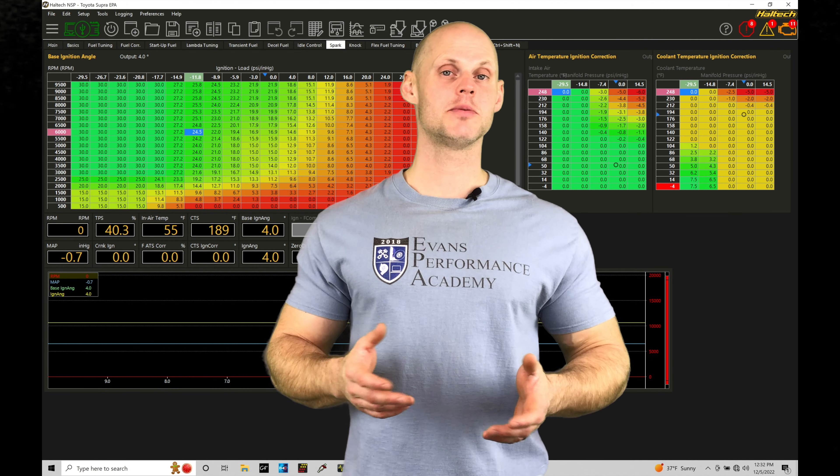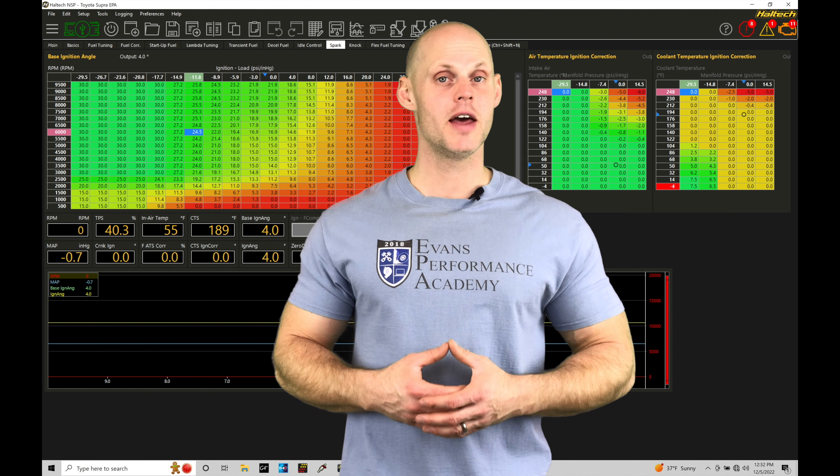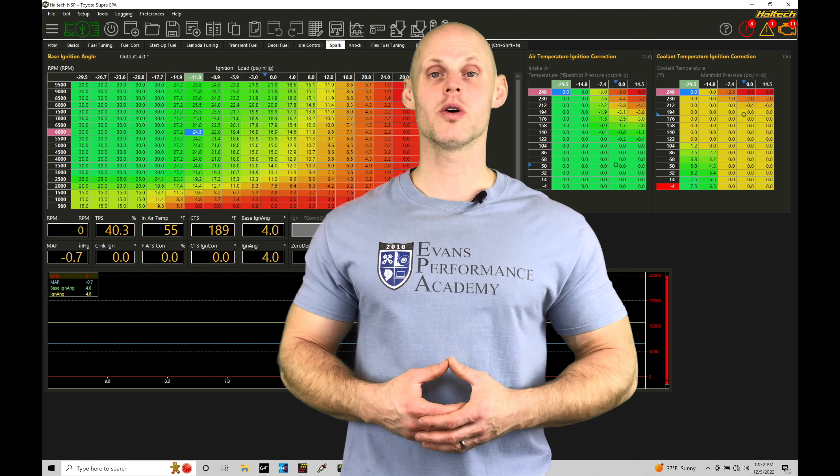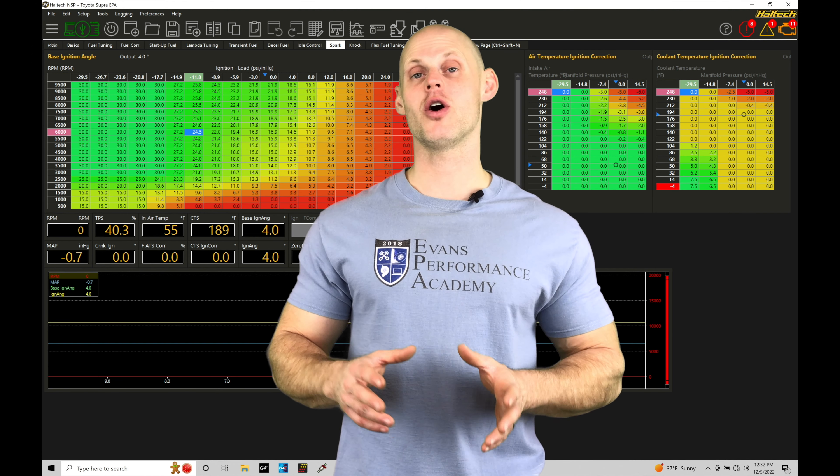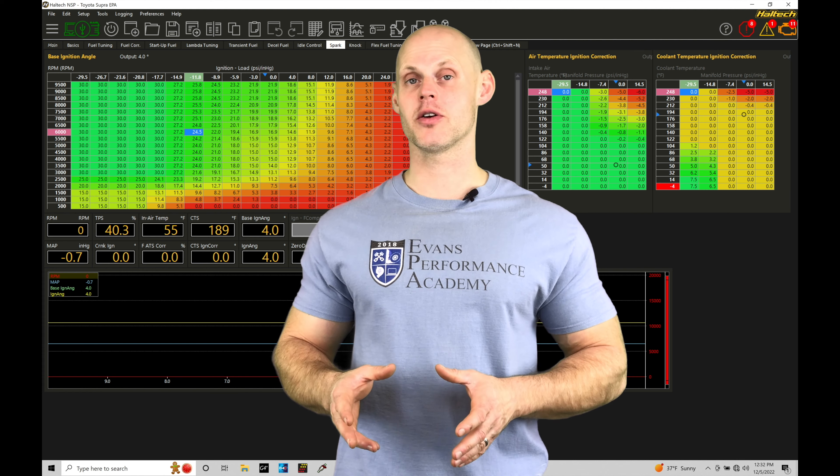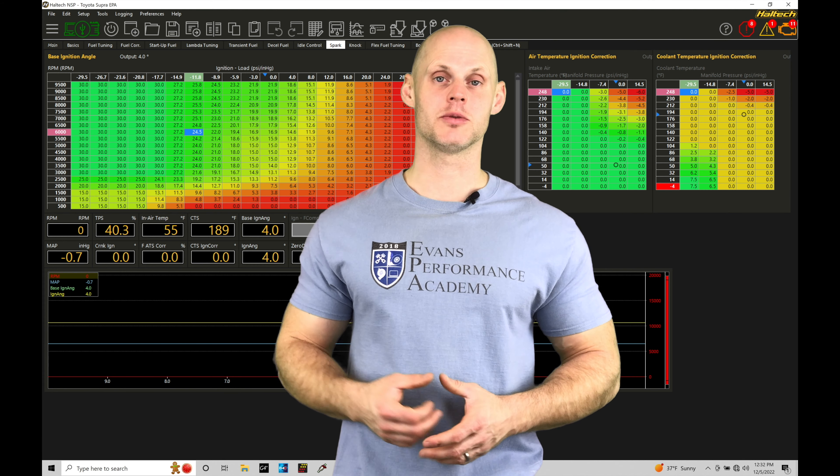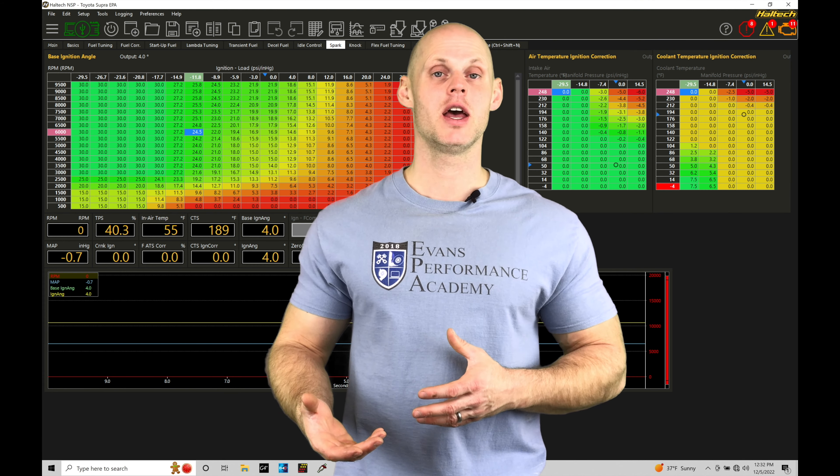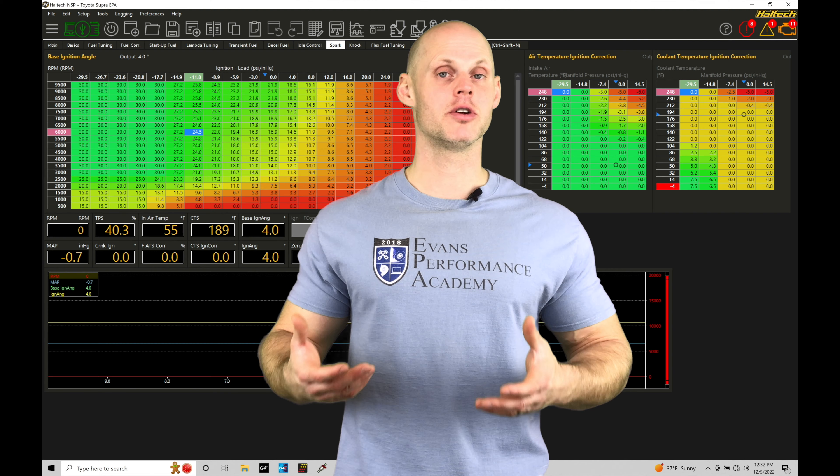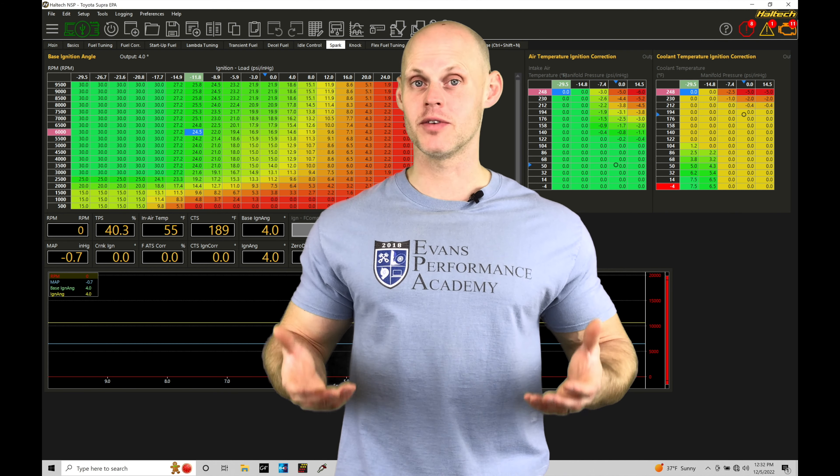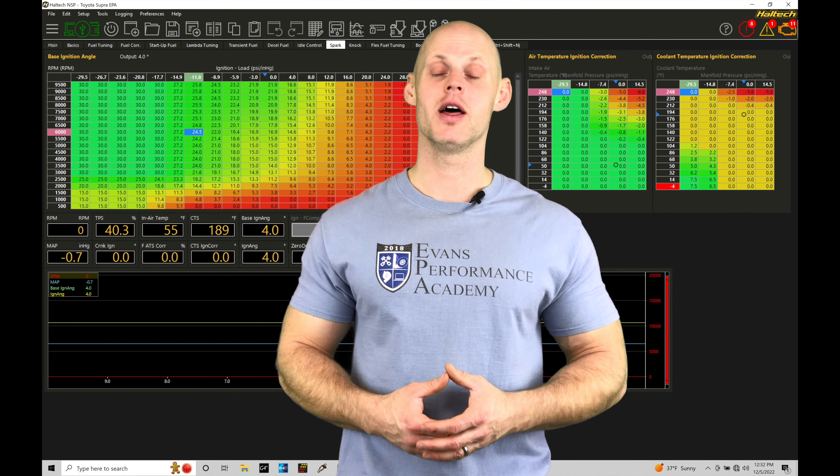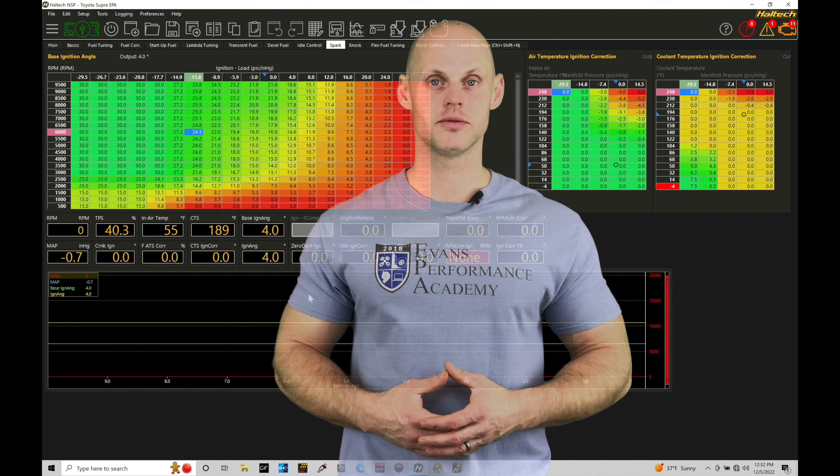Welcome to Haltech Elite NSP Training Part 47. In this training module, we're going to be exploring how to implement our spark timing corrections and why we want to have our spark timing corrections actually utilized so that our engine runs properly in all kinds of conditions. We have a lot to talk about. Let's jump in so we can check this out.